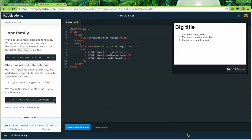Font family. We've covered font colors and font sizes, but we want more power. We want to decide what font type to use. We can do this using the font-family property, like this: h1 style="font-family: arial".